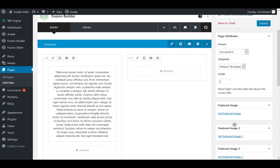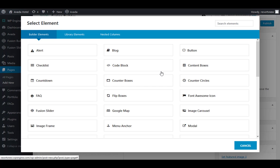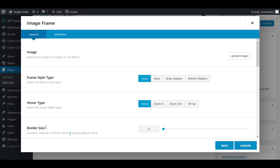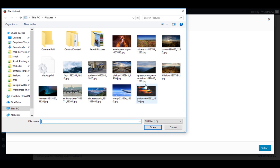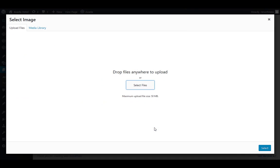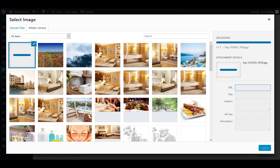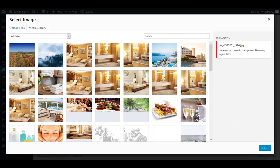To add an image, click on the element and find the image frame element. Click on upload image. Here you can upload your images by clicking an image and browsing your computer, or you can drag and drop your images off your desktop.